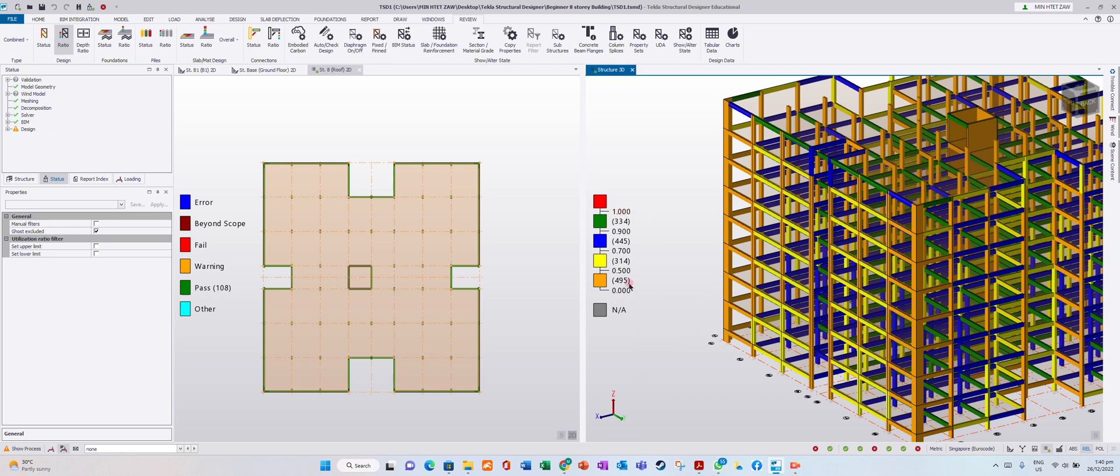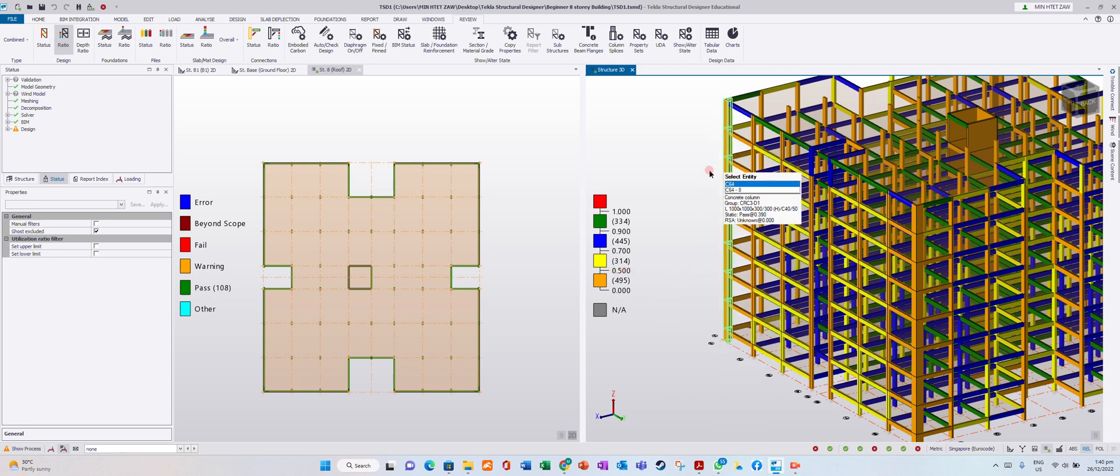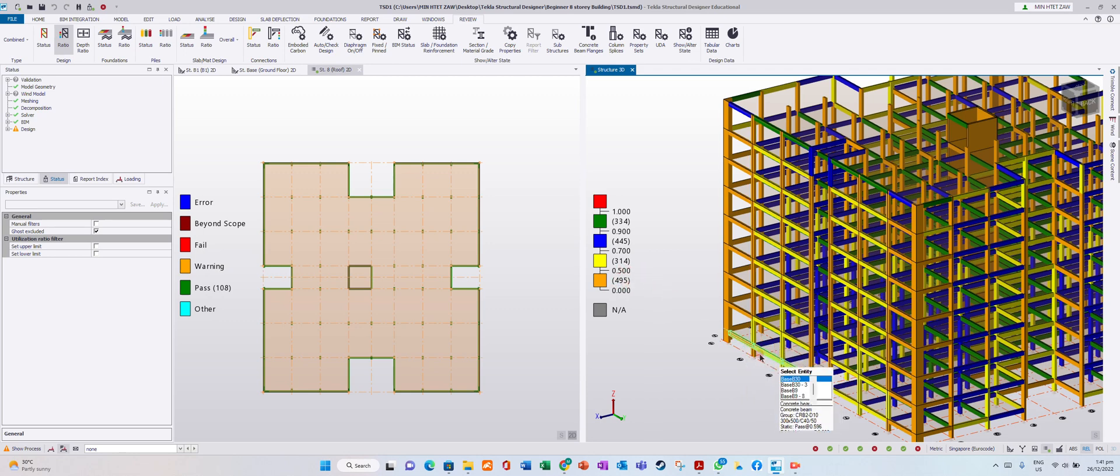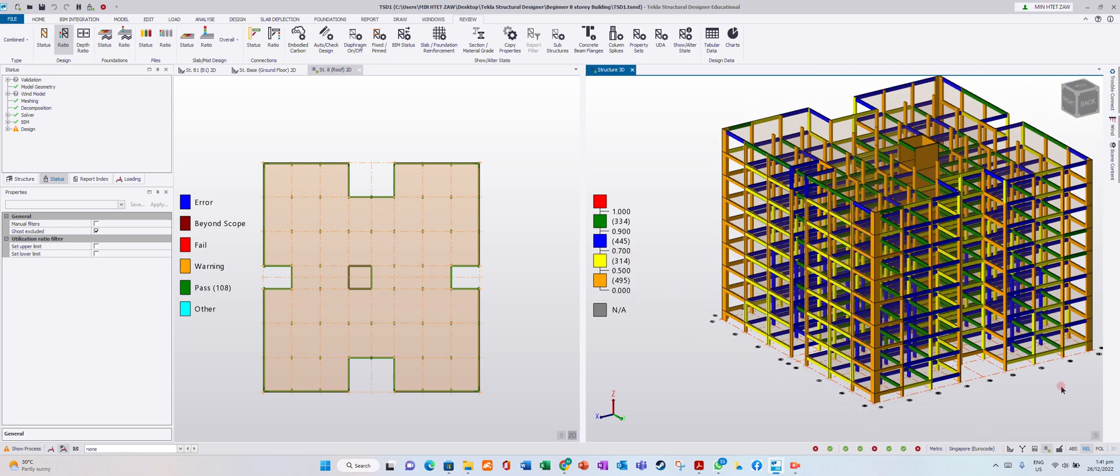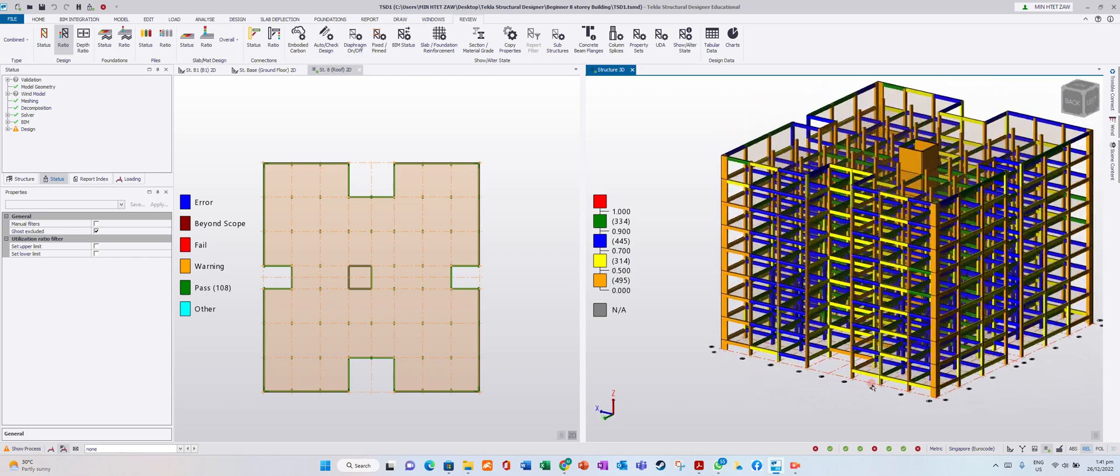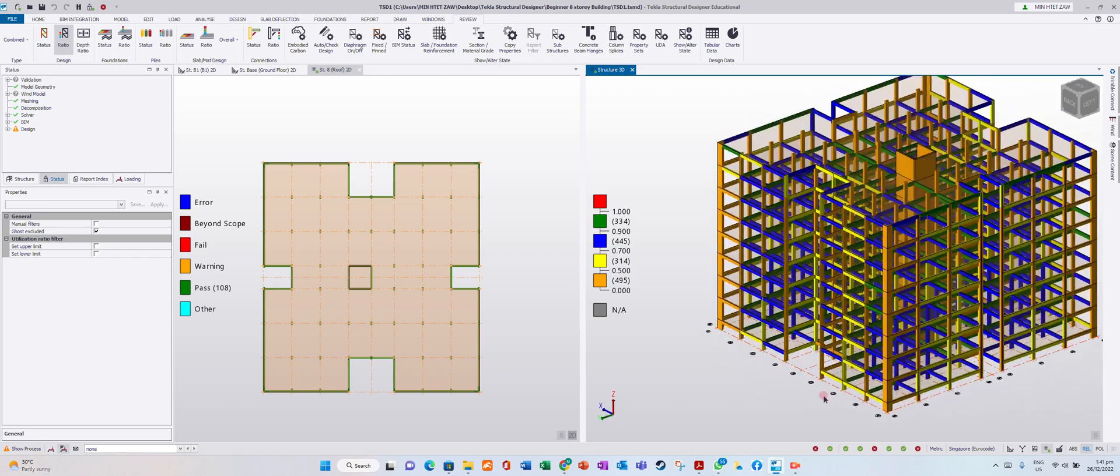This column in orange is showing 0.9 capacity ratio used. This beam is using the capacity 0.5 to 0.7, shown in blue color.